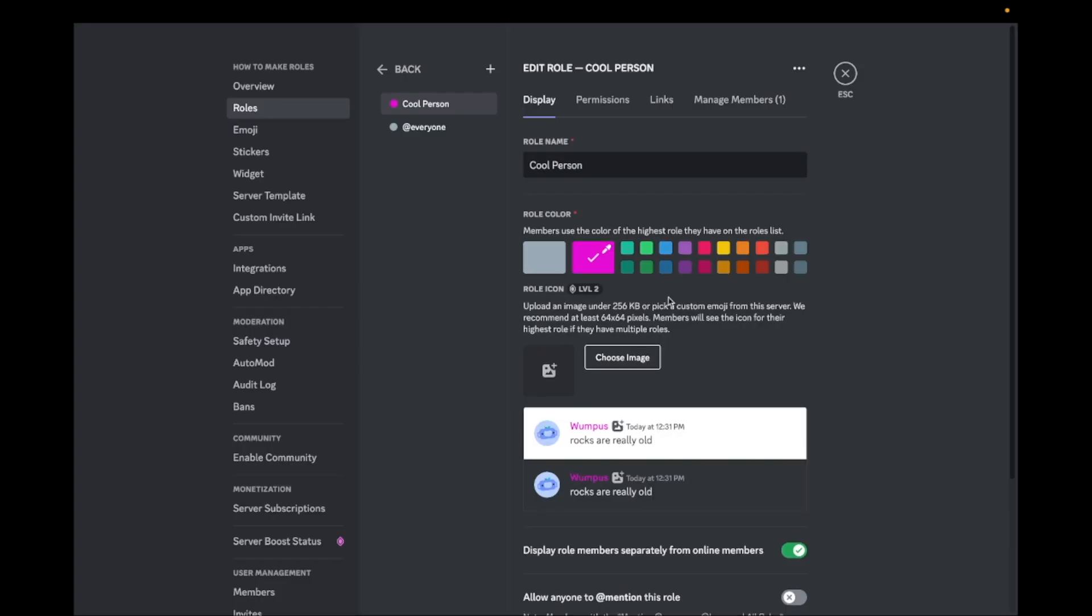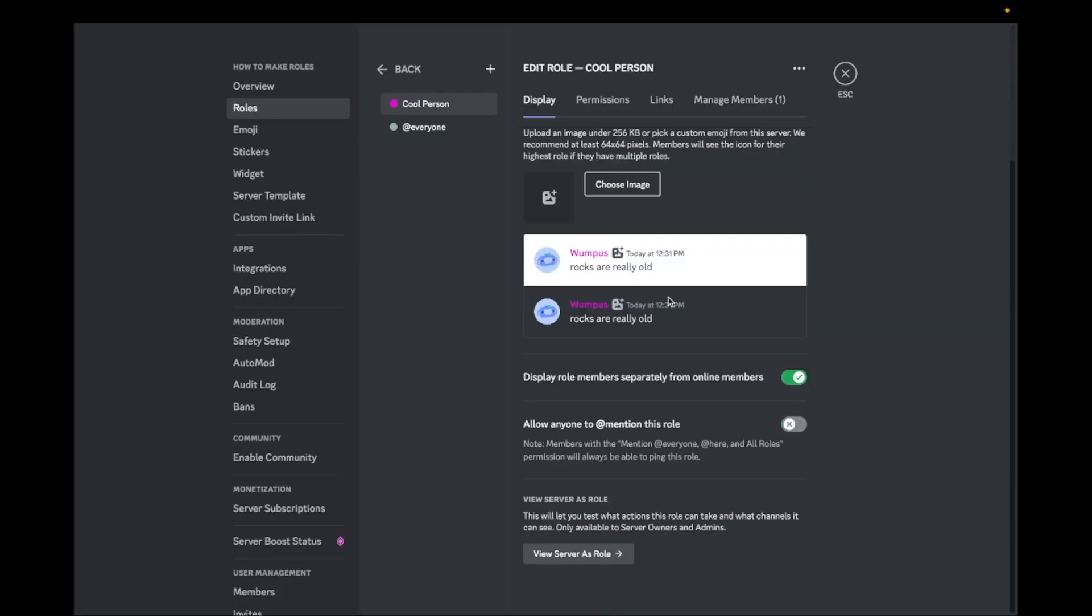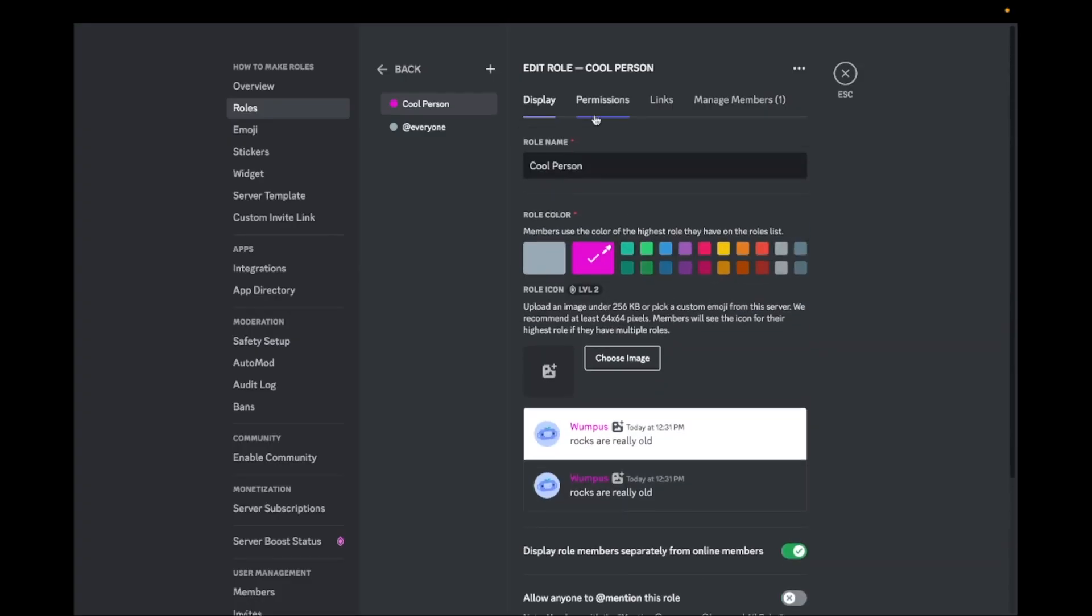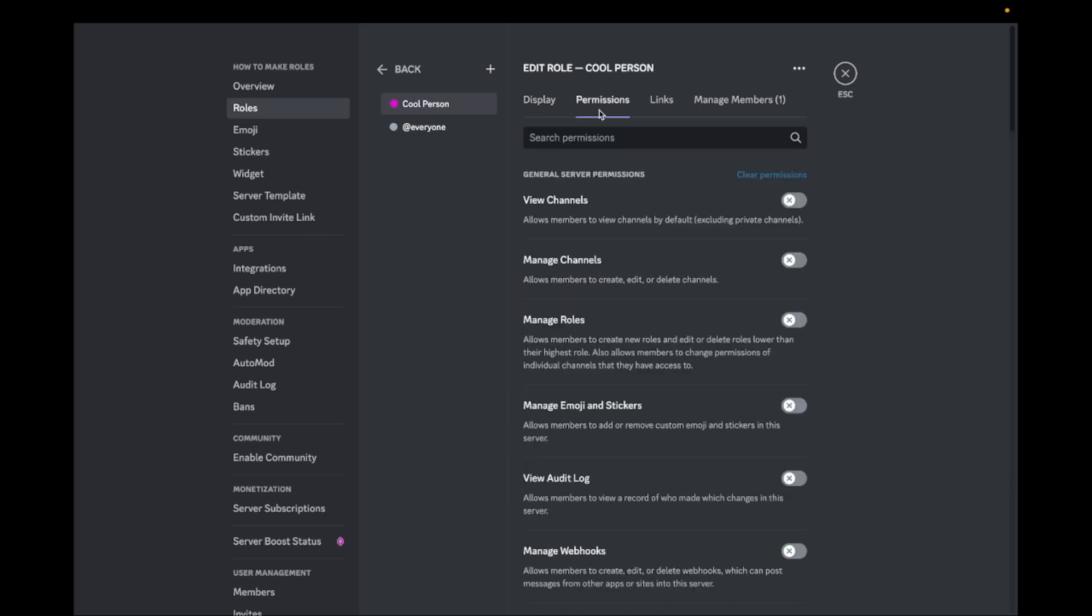You can also set up the permissions for the role. Every permission has a description of what it means.